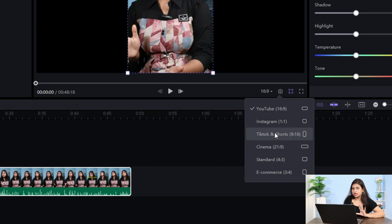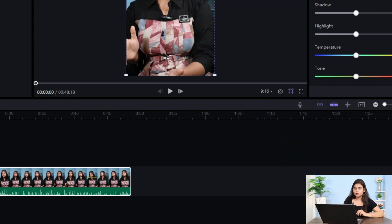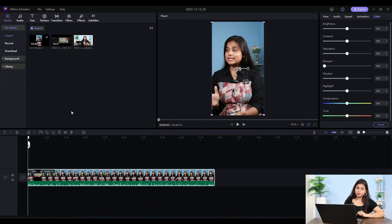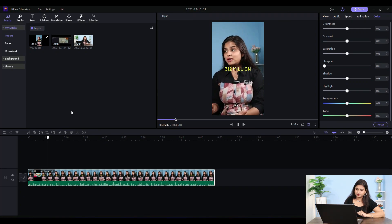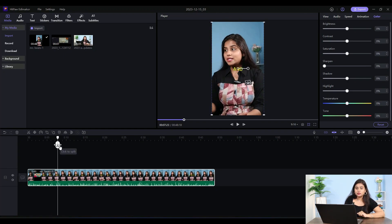I have a clip here. You should understand how you can edit a clip in short videos or long videos. I will play this. This year Mr. Bates has 82 million dollars, 312 million followers. So this is what I have to split here.